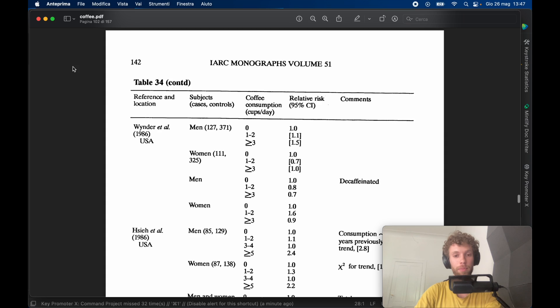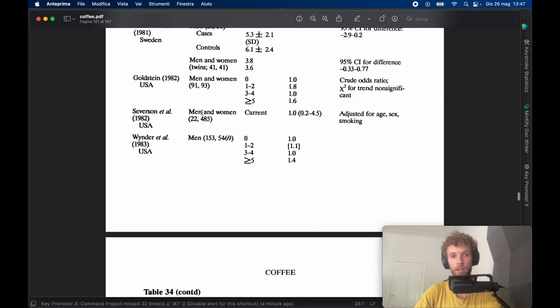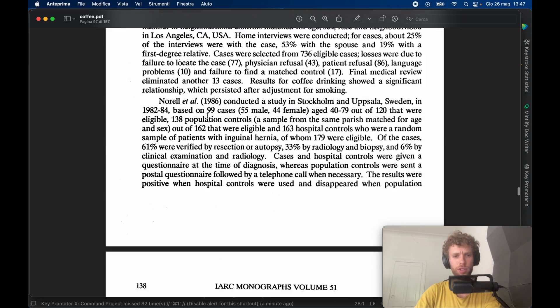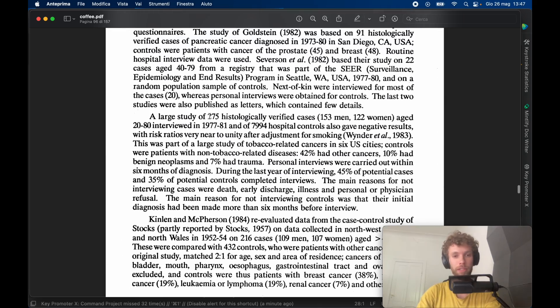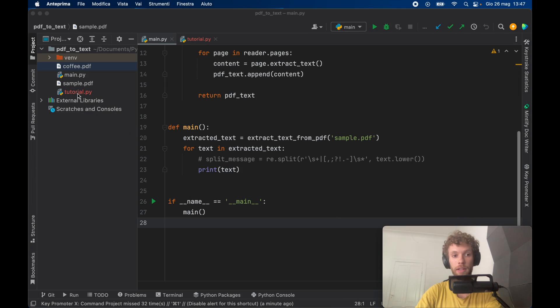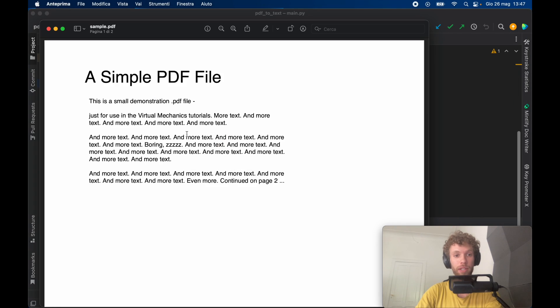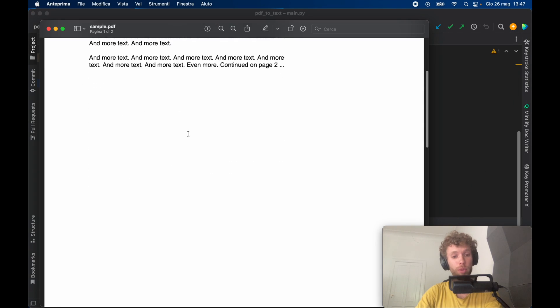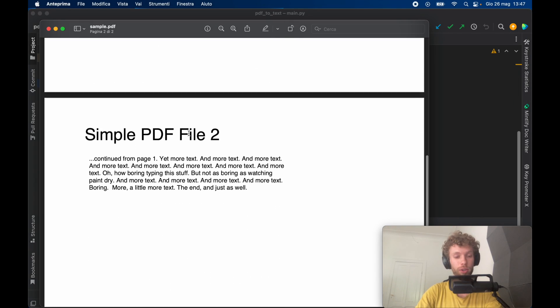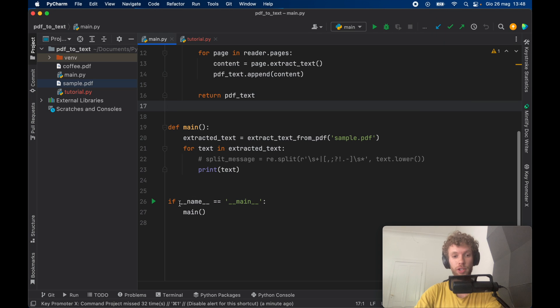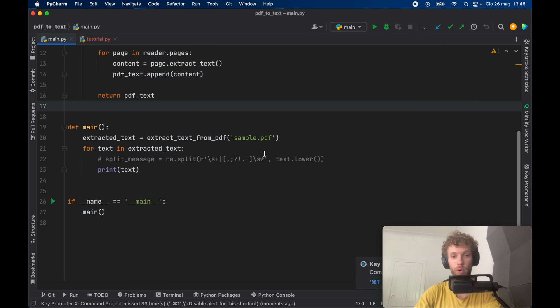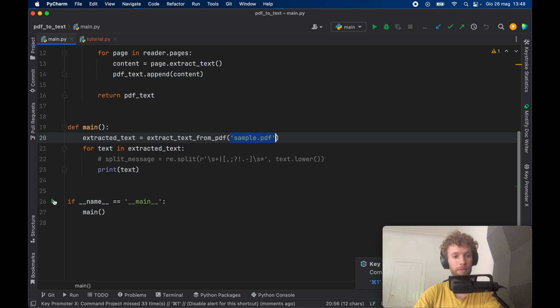So for example I have this one that is just a coffee PDF. It's about coffee, lots of data about coffee. And I also have another one which is a sample PDF which is a bit more simple so that we can actually see what we're extracting. And when we actually go ahead and run this program we're going to start with the sample.pdf which is the easy one.